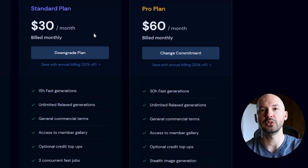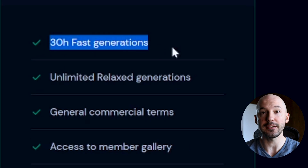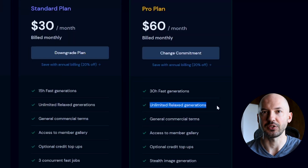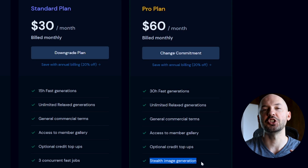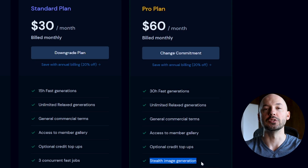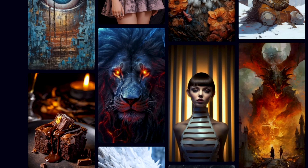Those savings are something to consider. Now, what is the difference between the standard plan and the pro plan? There are a couple of key changes. First, you get double the fast hours — 30 fast hours. With four pictures per generation, on average you'll see about 7,200 unique pictures per month, which is a lot and can honestly be a little overwhelming. You still get the unlimited relaxed generations, but here's a big difference: stealth image generation. That means you'll be able to generate in private — your pictures will not show up on the MidJourney website.